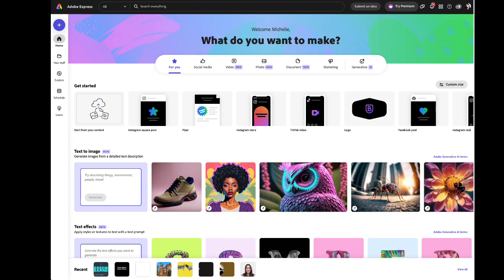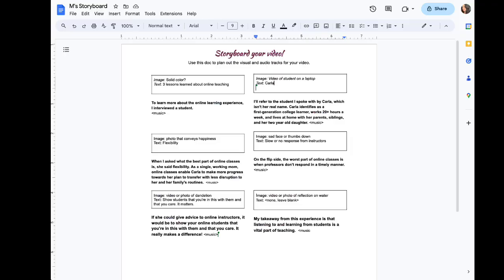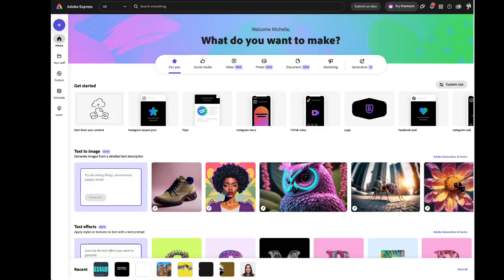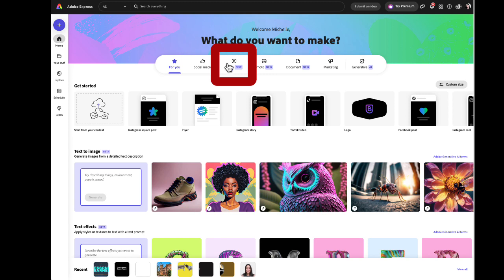Now at this point, it's also very helpful to have some kind of plan for your video. I have mine developed in a storyboard that I'll be referencing as I create my video. From the landing page, at the top, underneath what do you want to make, select video.